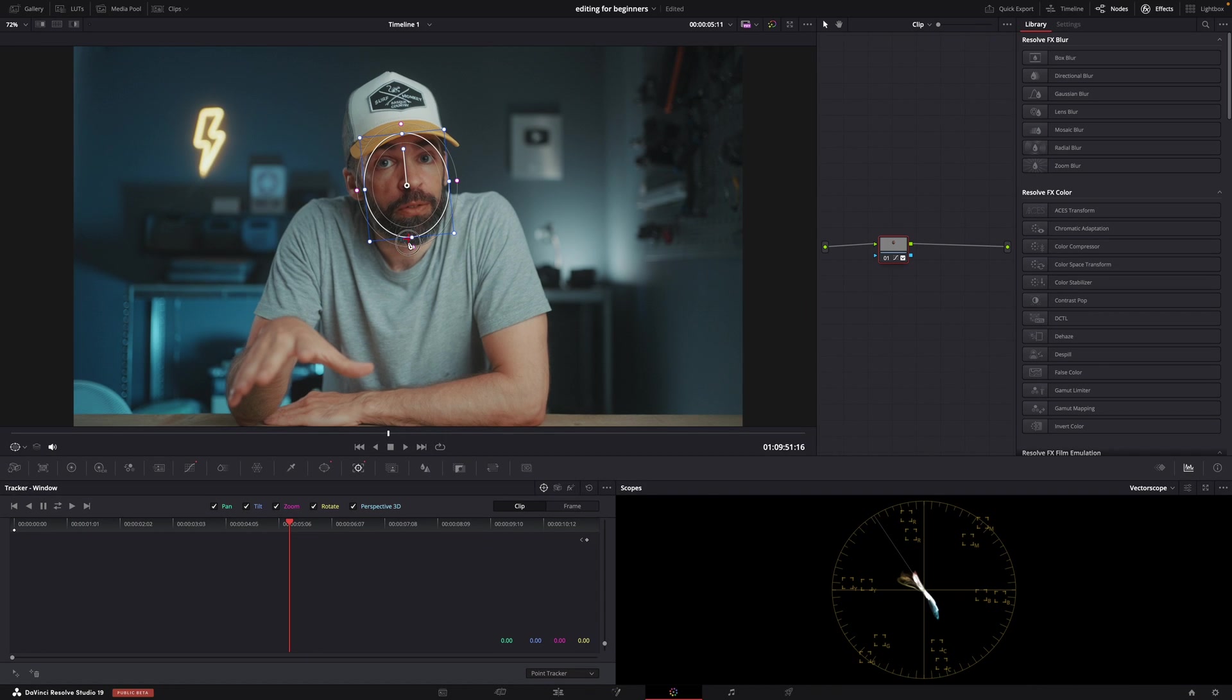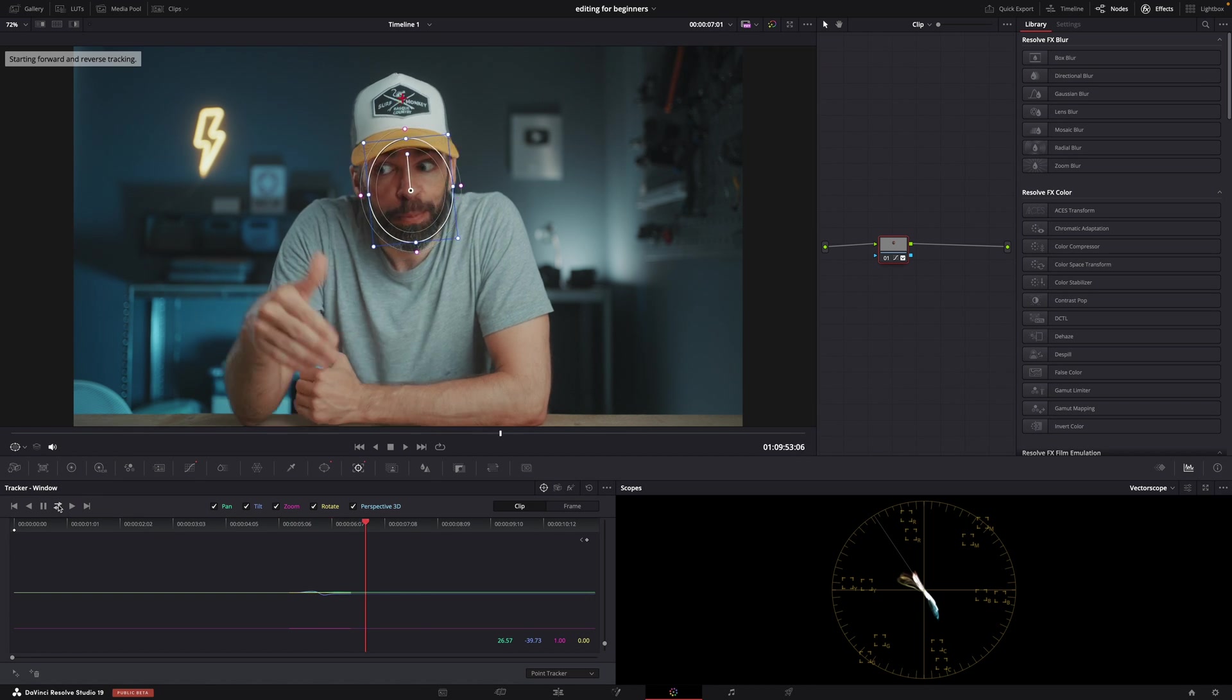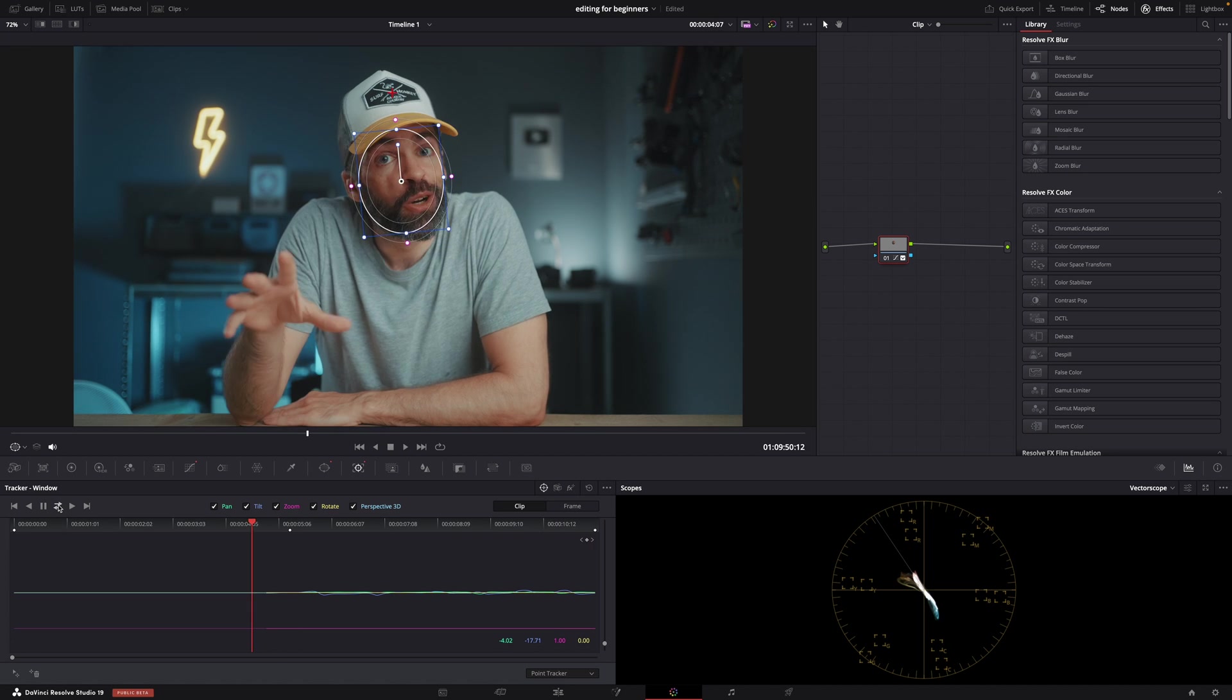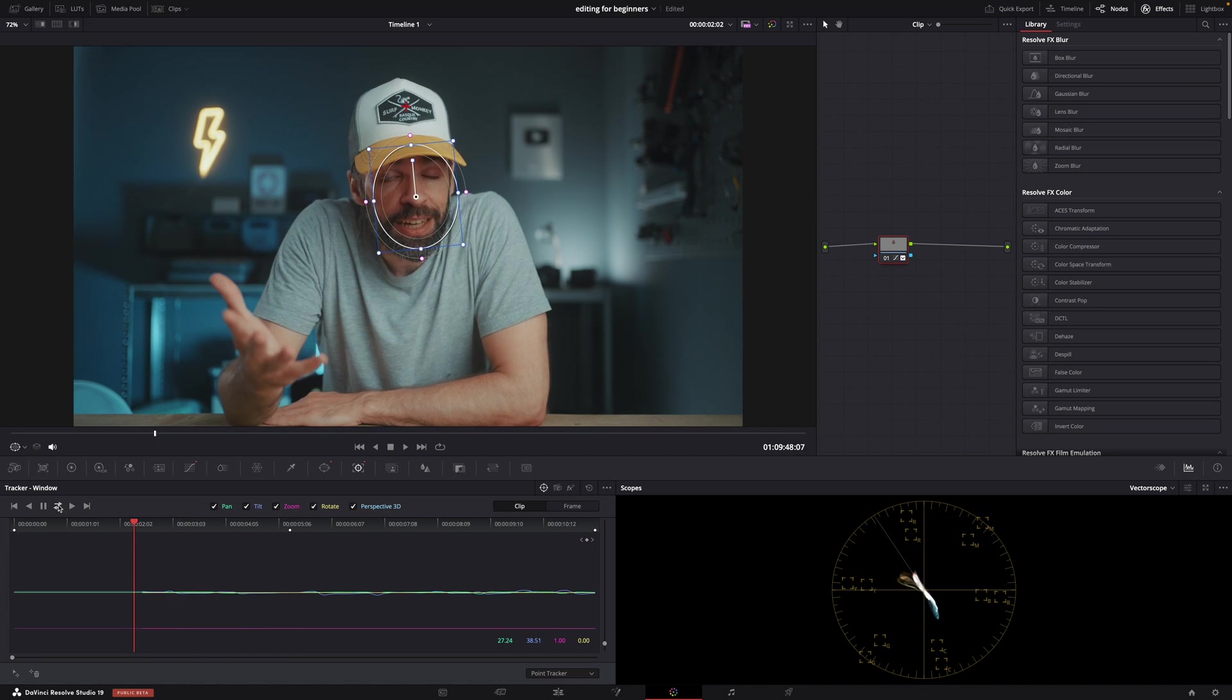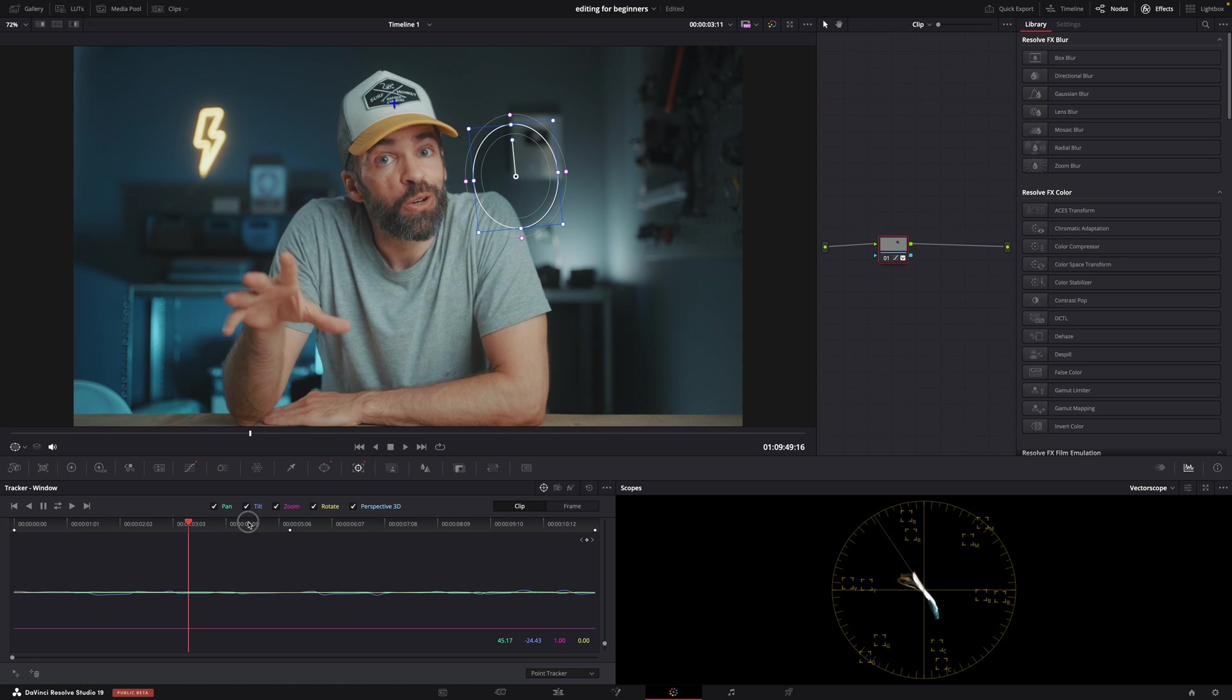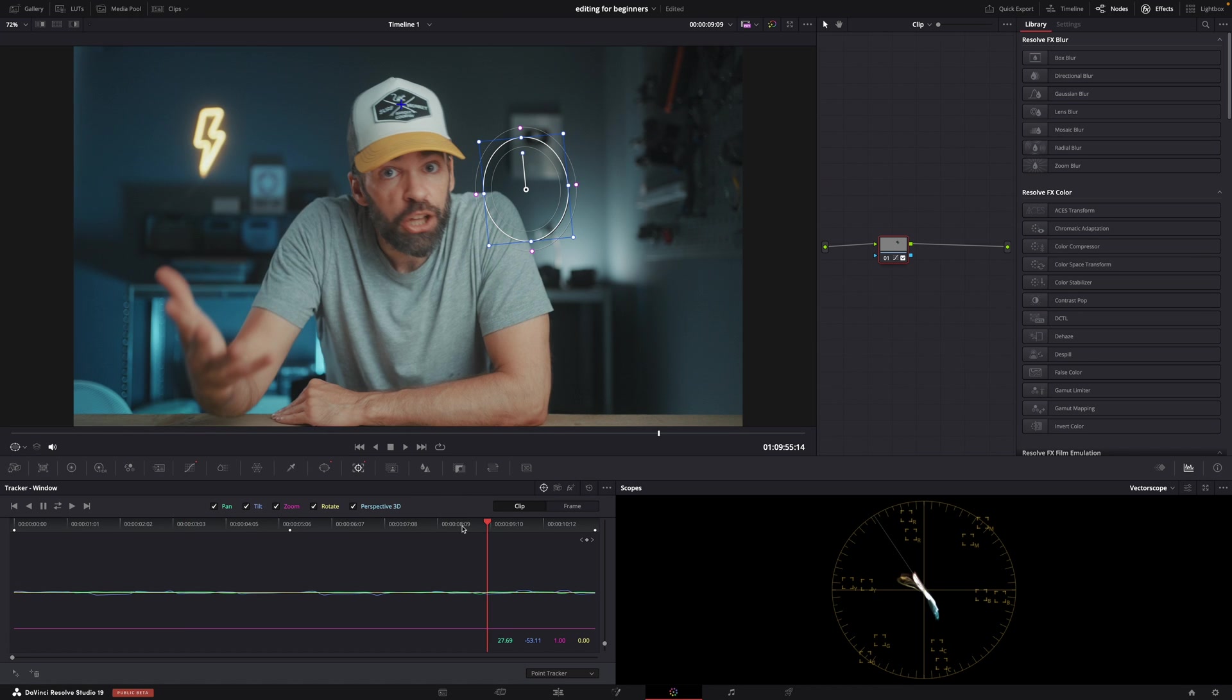Hit this button here so you get the tracking symbol, that plus sign, and put it over whatever it is you want to track. For example, the logo on my hat here. Hit Track, and I'm going to use Track Forward and Reverse now because my playhead is in the middle of the clip. And now the window will follow the movement of the logo. And you can still move the window, but it will keep following the movement of the logo on my hat.